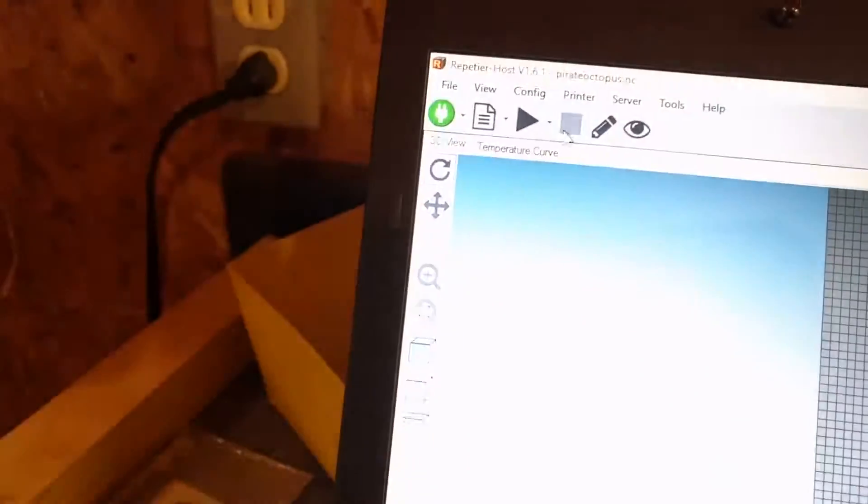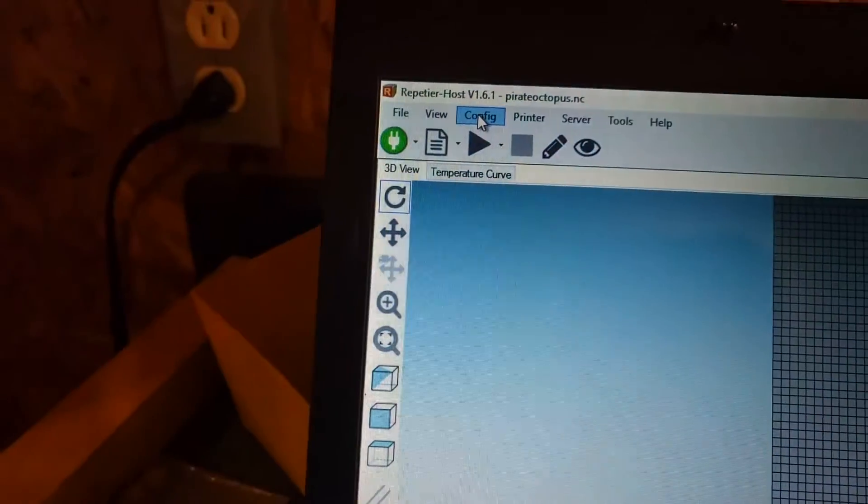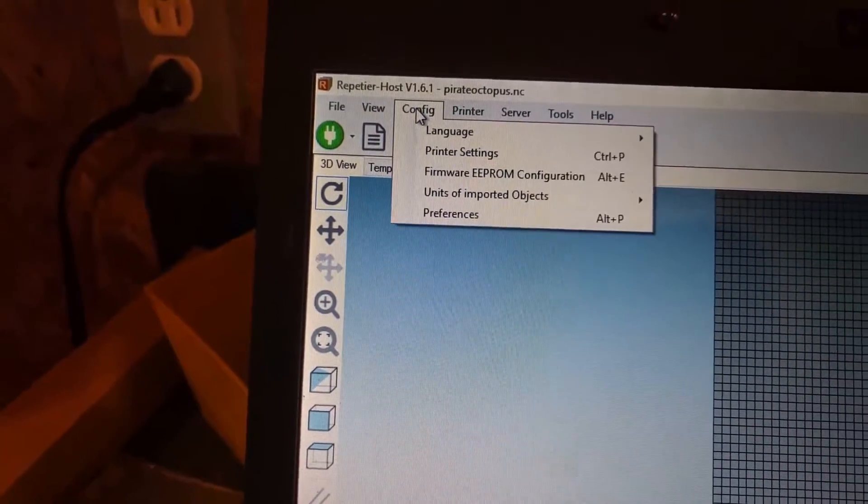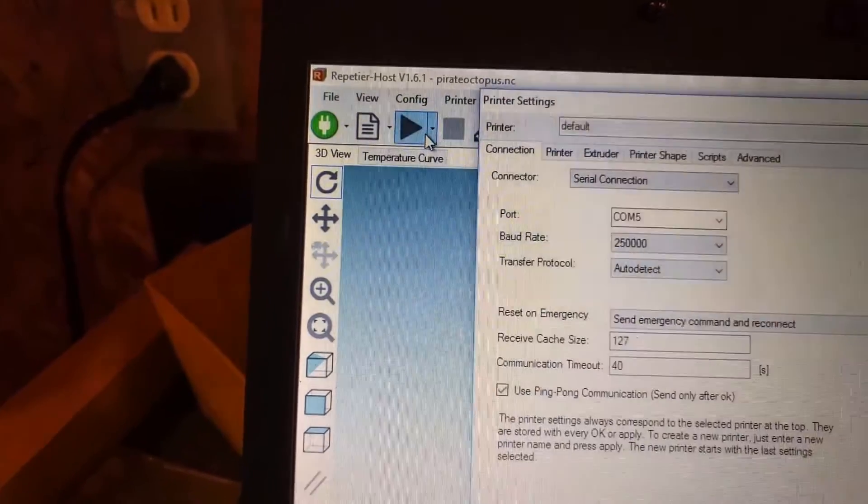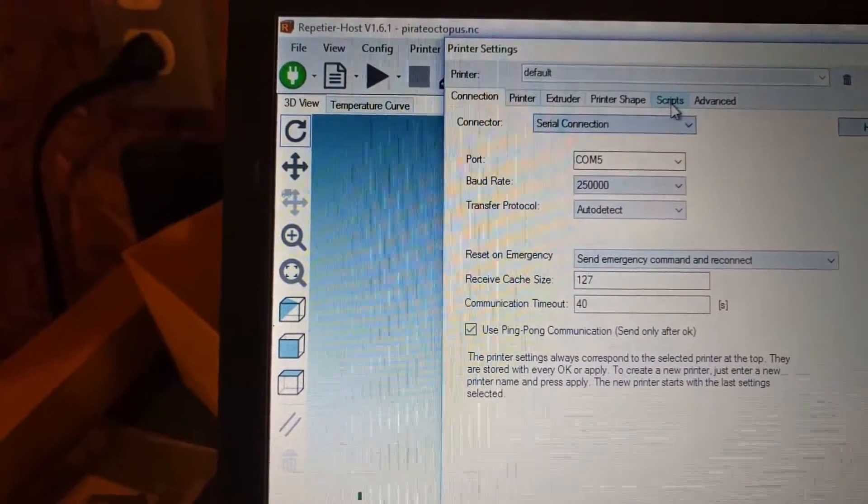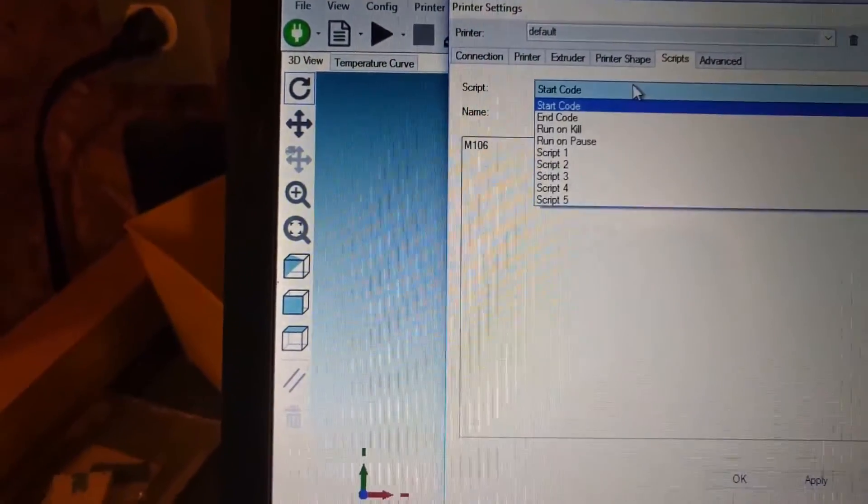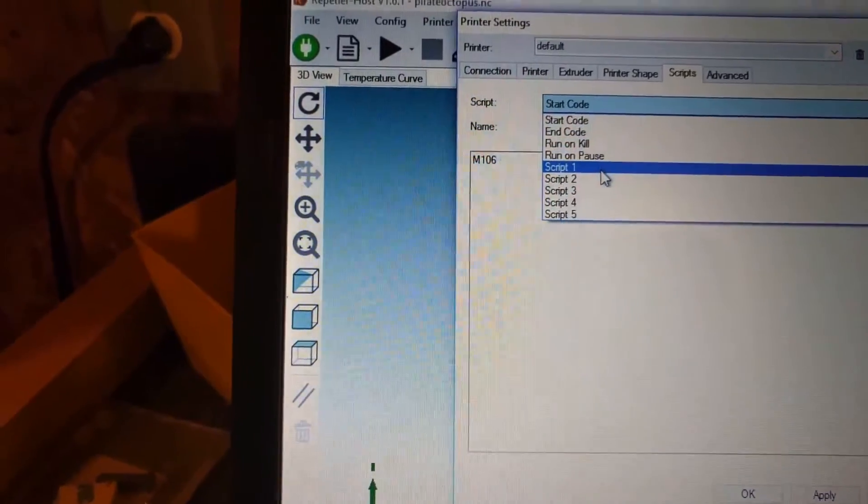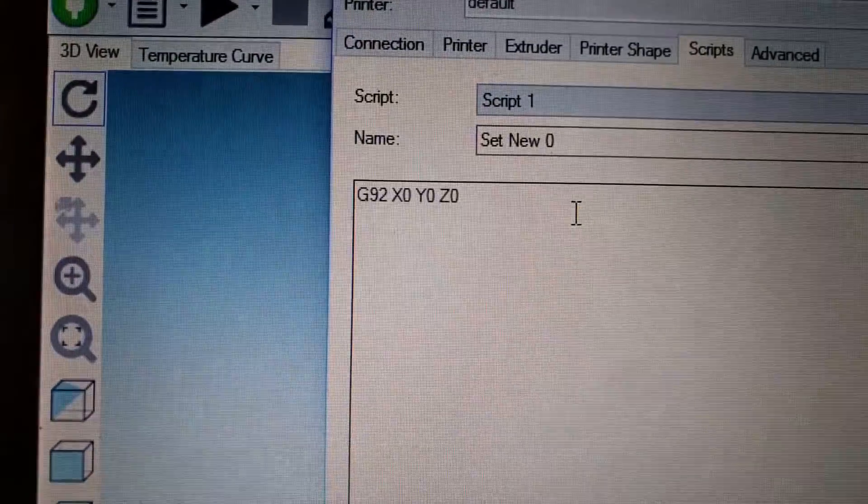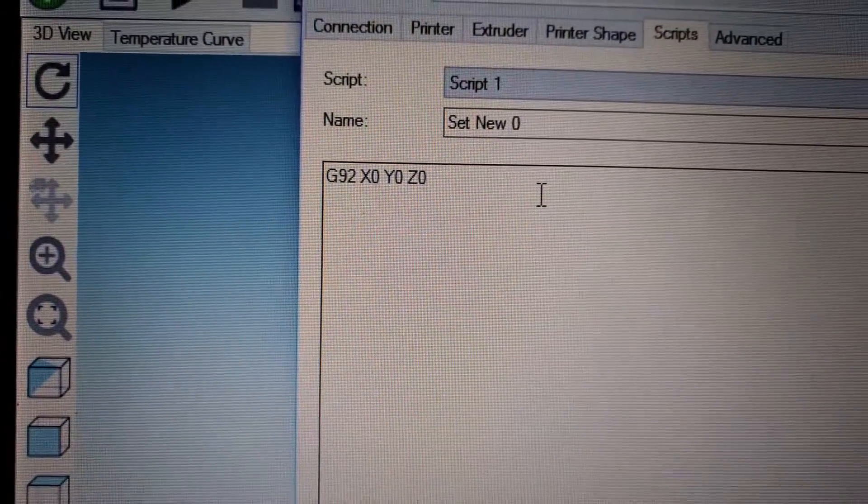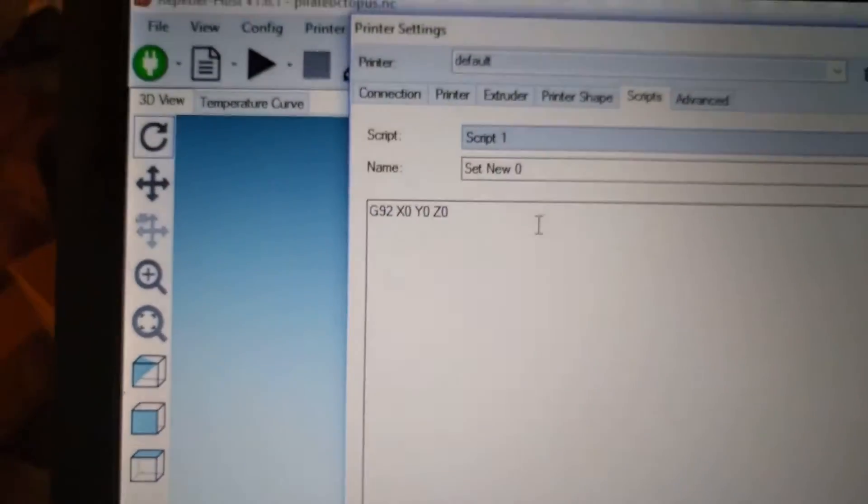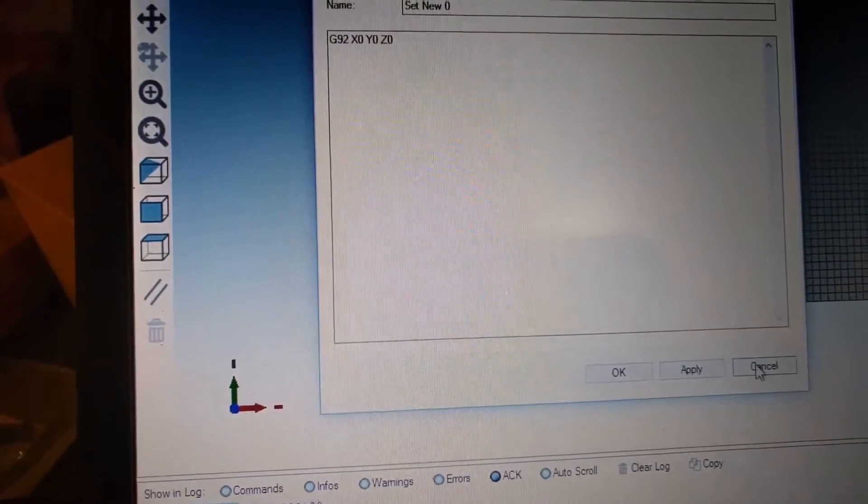And that script is under config, I think printer settings, scripts, script number 1, which basically just says here's a G92, X0, Y0, Z0, reset your zeros.